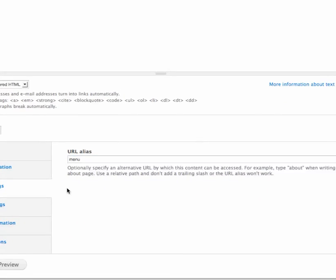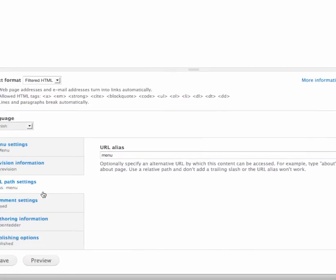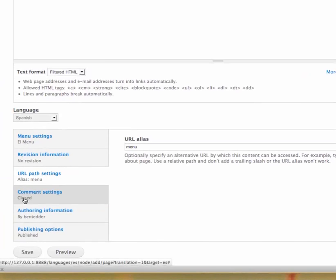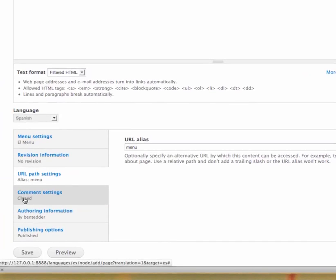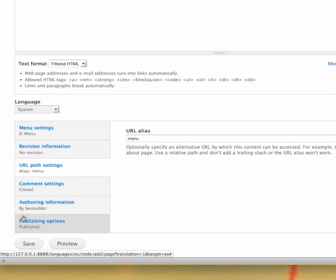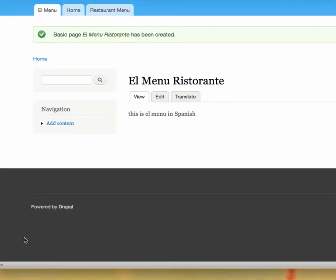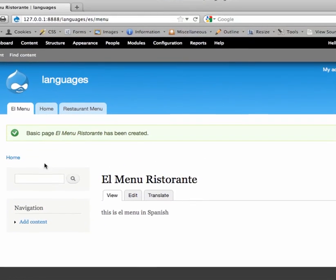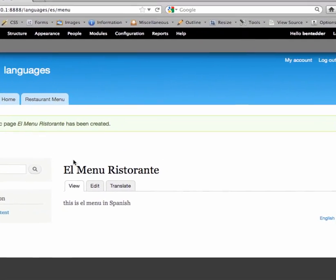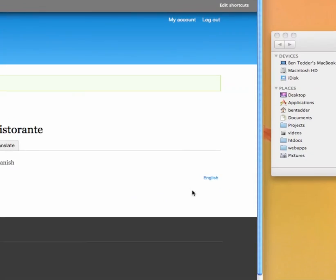You could give different URL paths here, but I think it's kind of nice to have them with the same URL alias for menu. And then depending on where it is in the domain, slash es or slash en, you'll be able to tell what page you're on. So let's save that. And now you see we've got el menu restaurante.